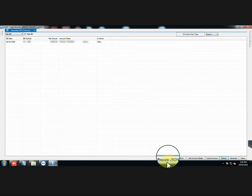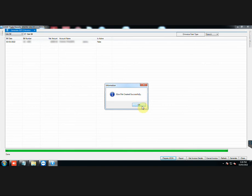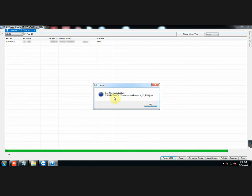Then, click on Prepare JSON. JSON file has been created at the path displayed here.